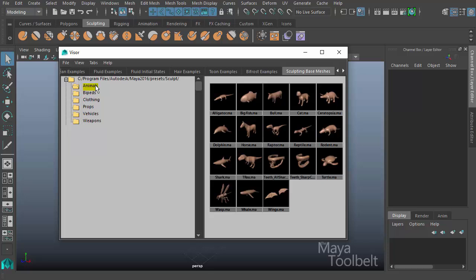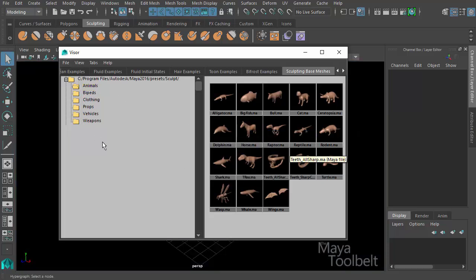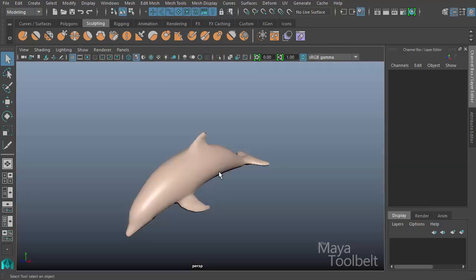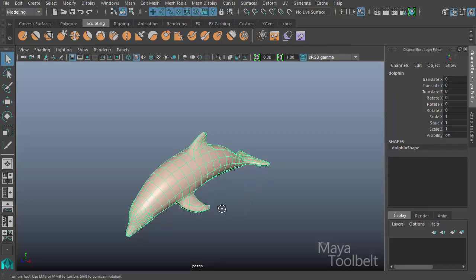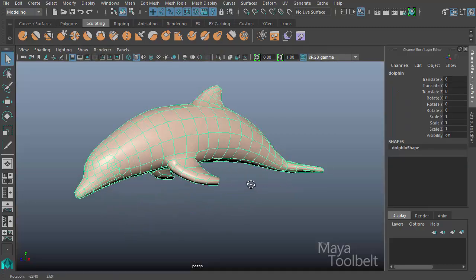They all already have UVs applied. So I'm just going to open one of these and import. Right-click on import into my scene.